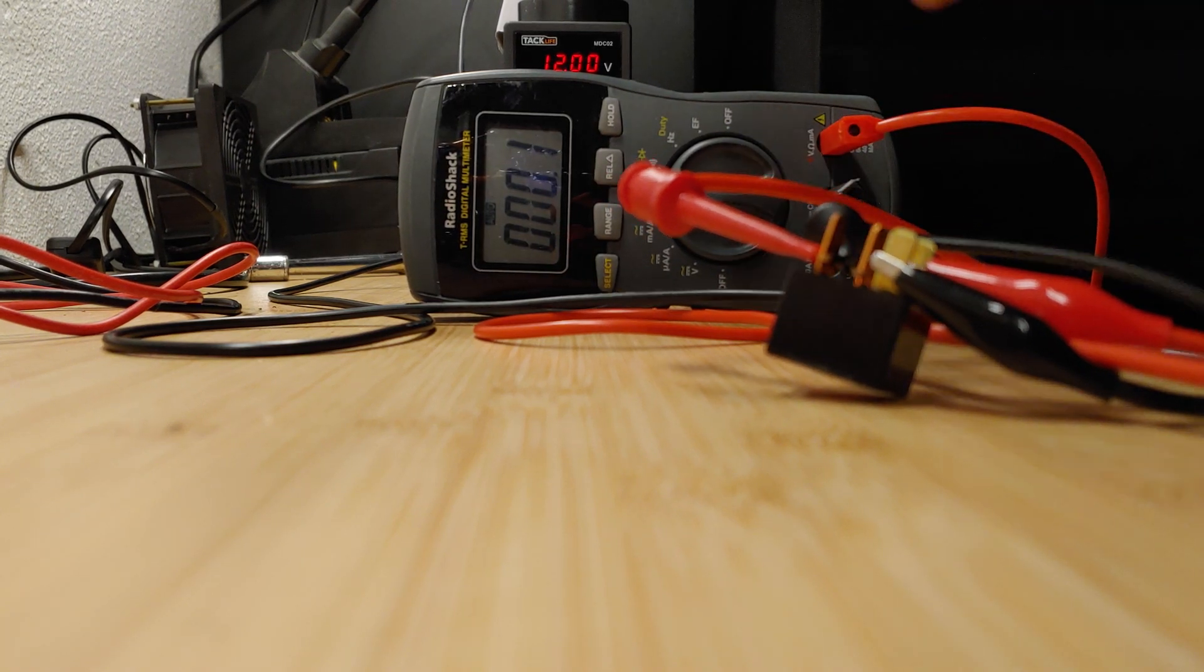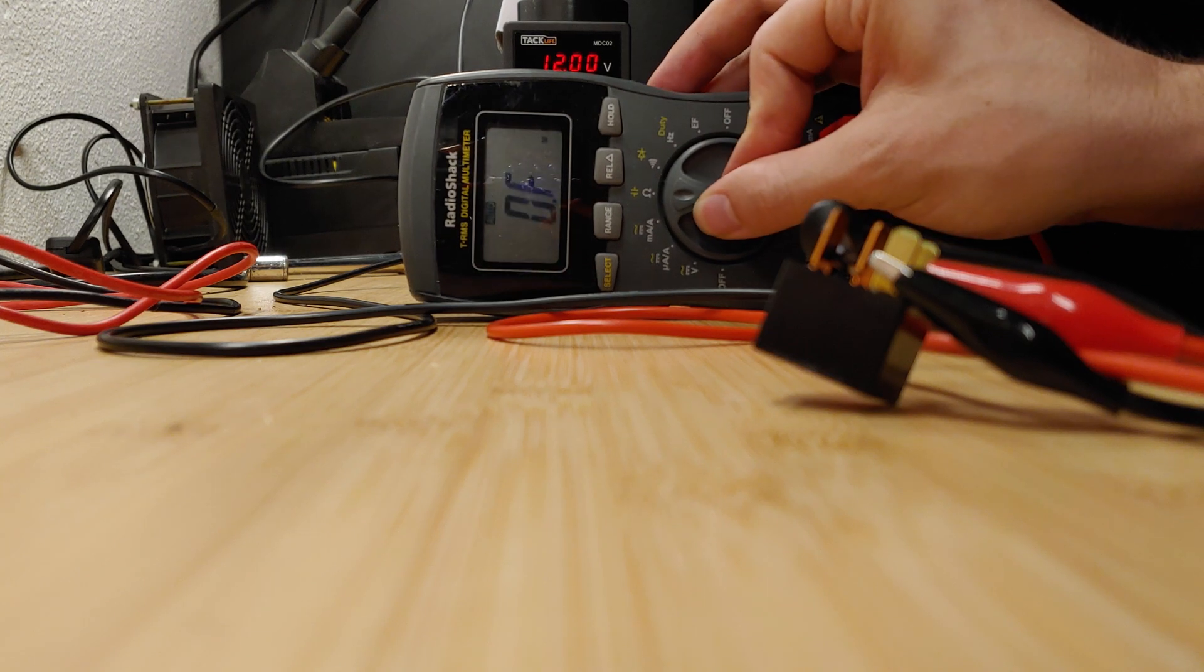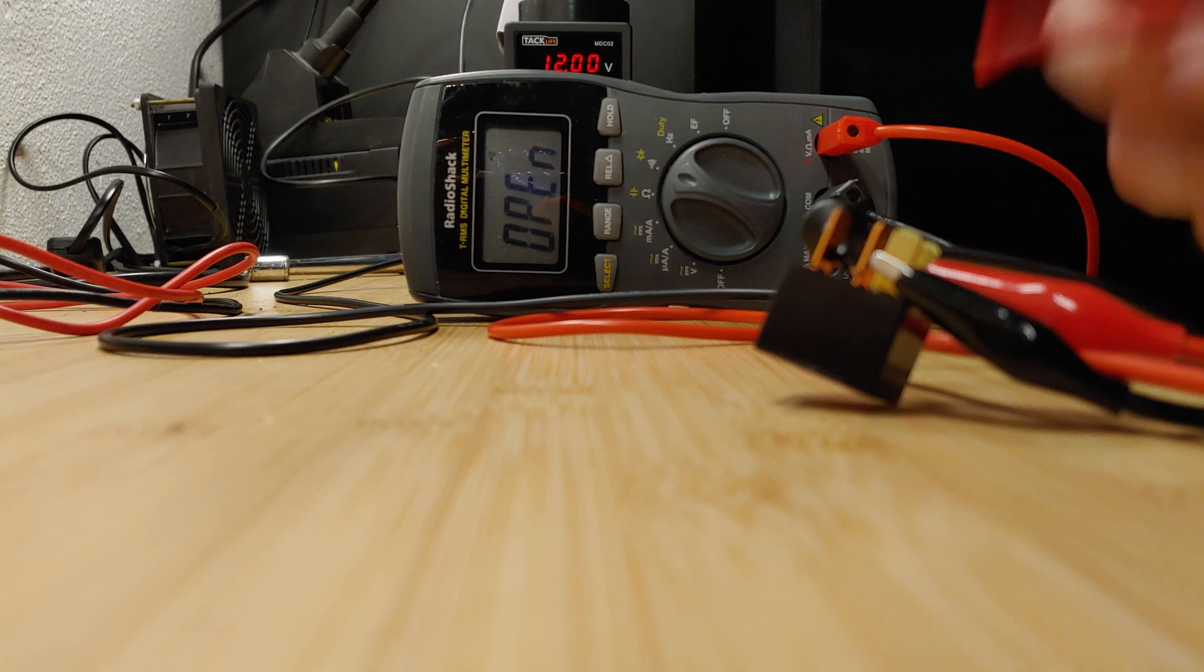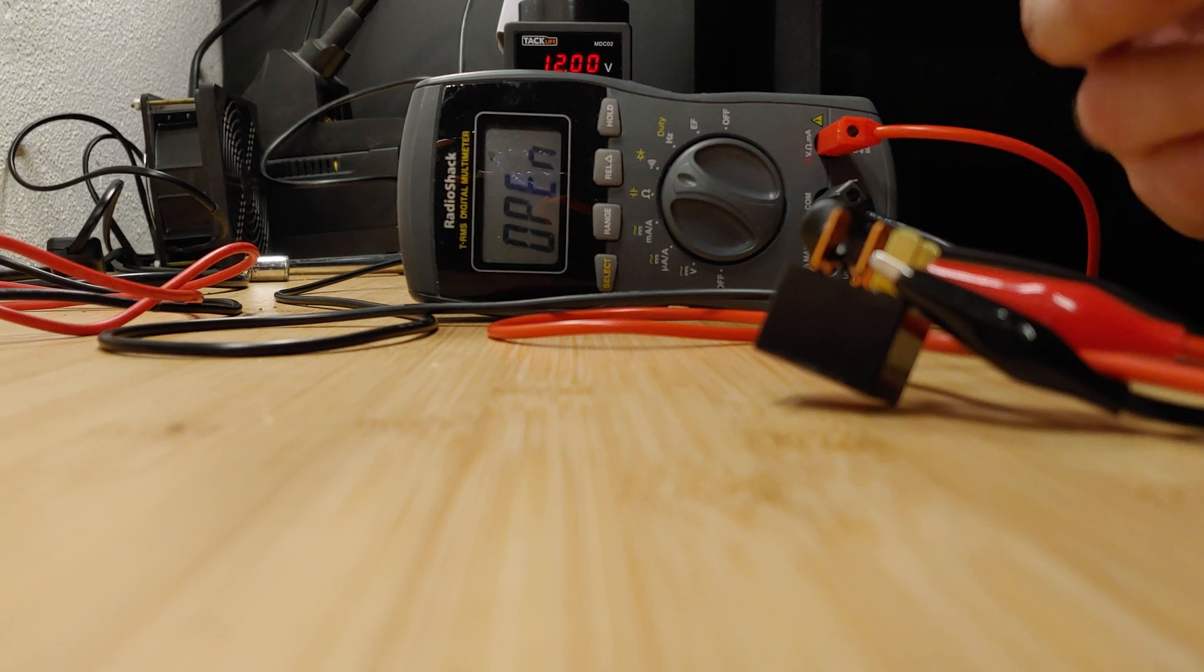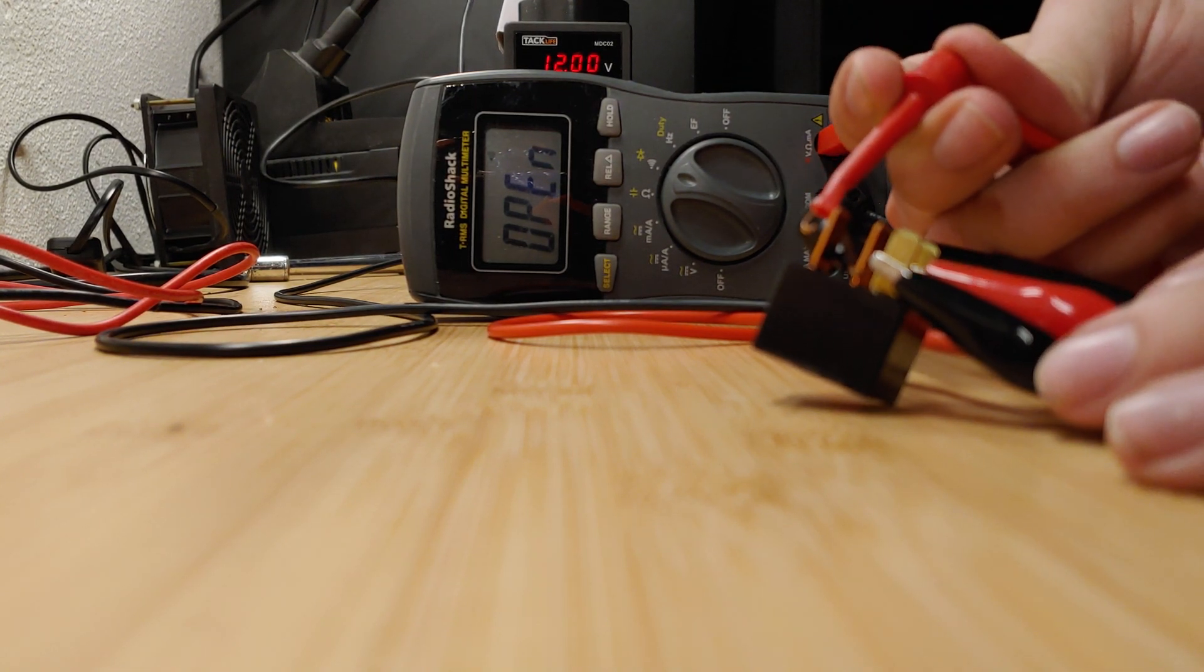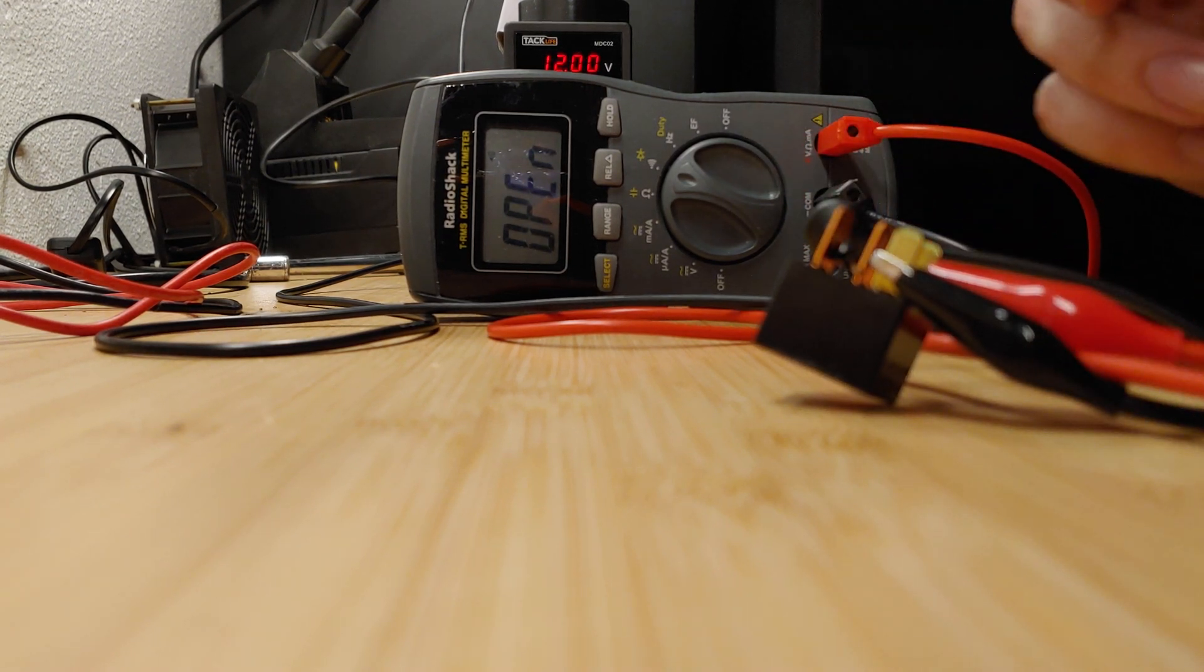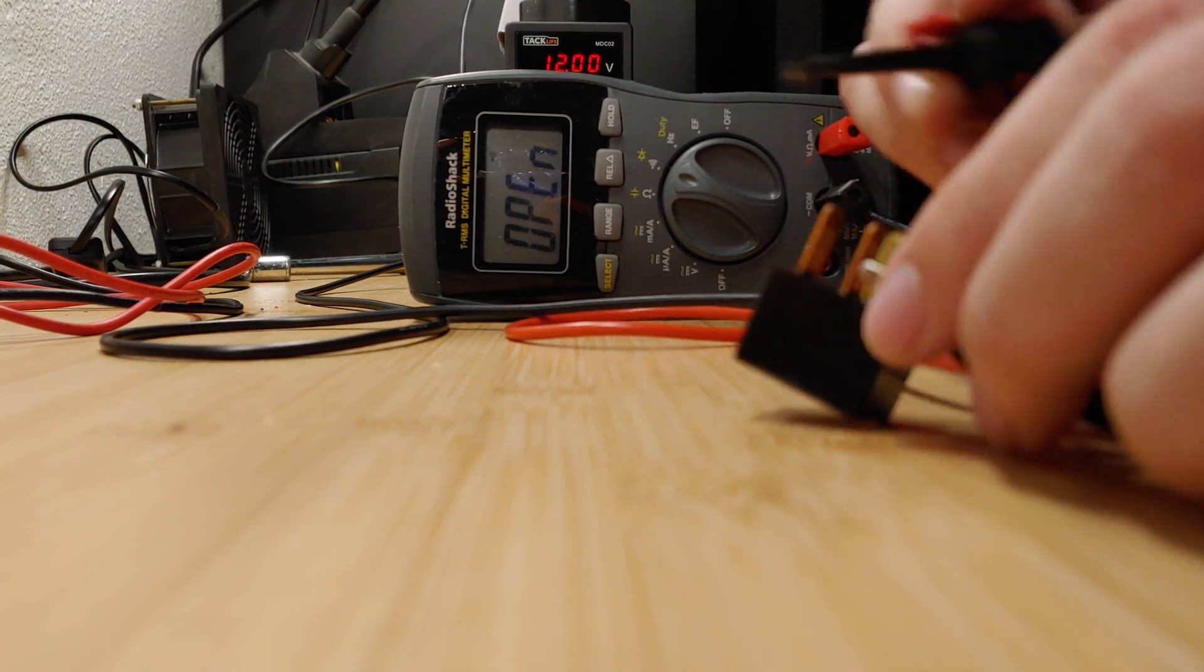There's another test you can do, which is a continuity test. It'll tell you if there's any power flowing through. This test isn't always the most reliable. So when I tap it, you'll hear that sound. That's good. That means there's a connection. So that's a good relay.